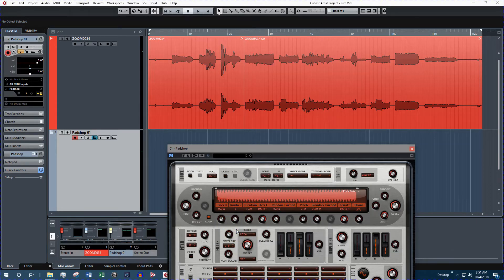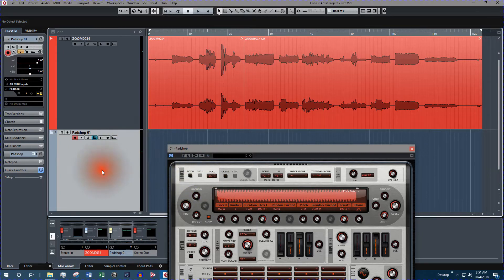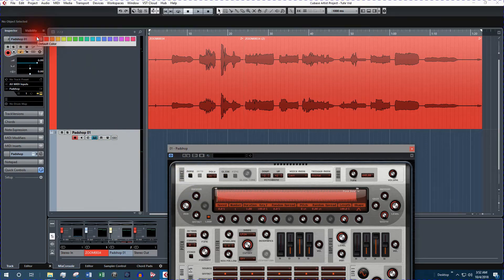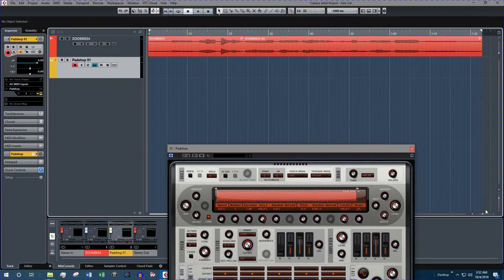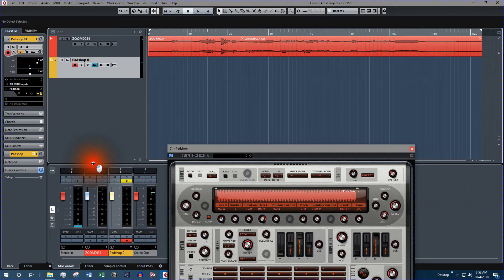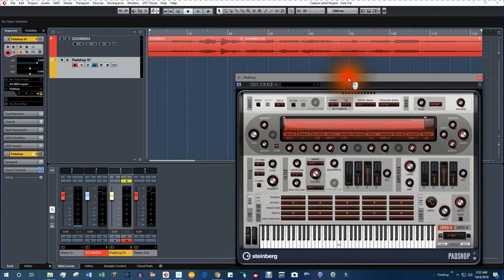Let's get Pad Shop set up. First thing we'll do is change this color to yellow and resize the tracks so I can expand the mixer window. Now we're ready to use Pad Shop.